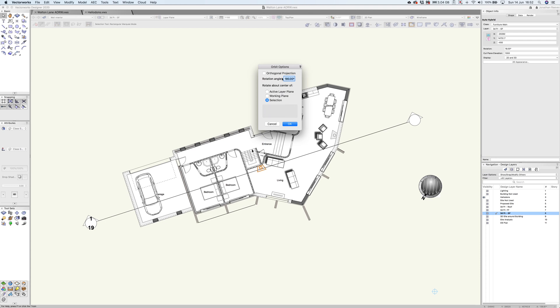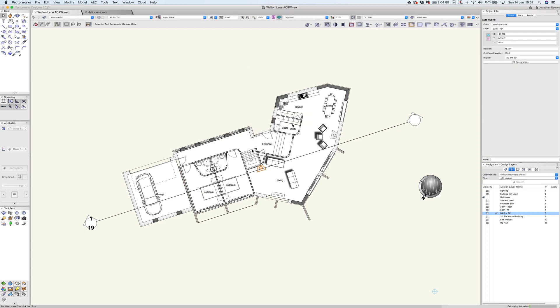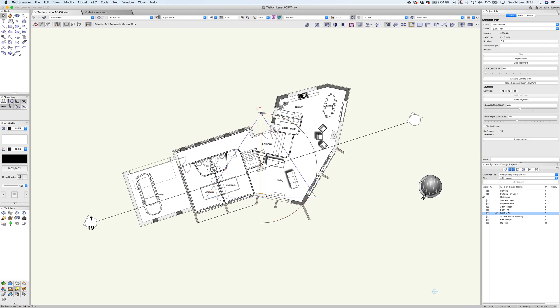That should generate me a little animation around the selected object. Let's have a look and see if it's big enough. It may not be quite big enough.